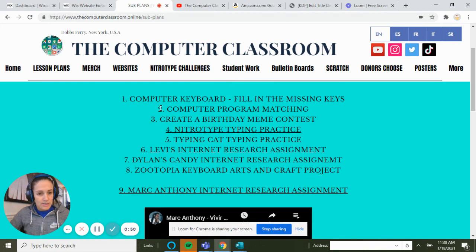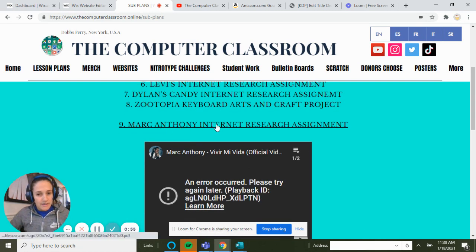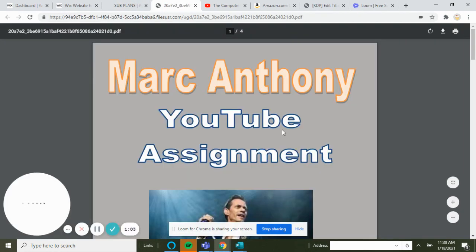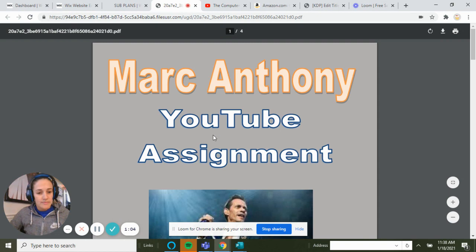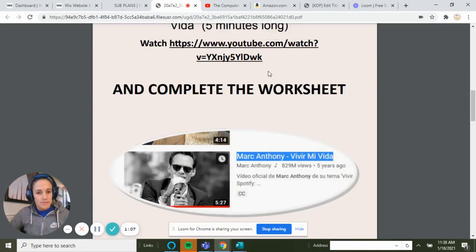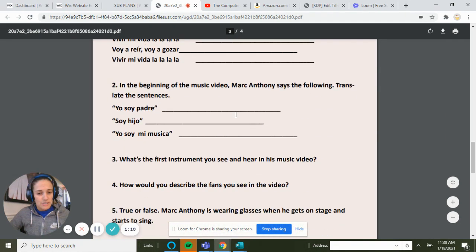You're going to click on whatever I assign — so if it's number one or number four, for example, click on the Mark Anthony Internet Research Assignment. It will pull up the assignment and you do exactly as it says: watch the video, answer the questions, and so on.